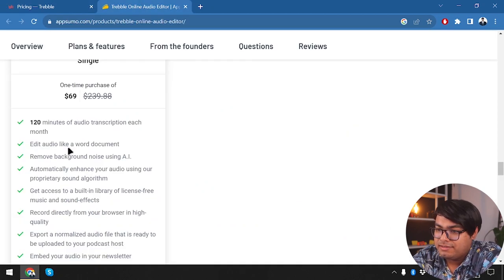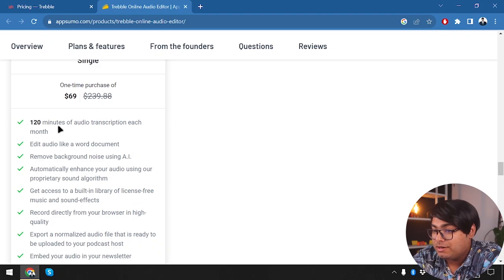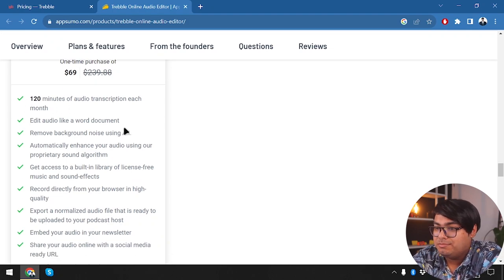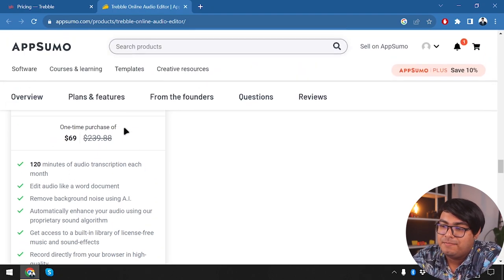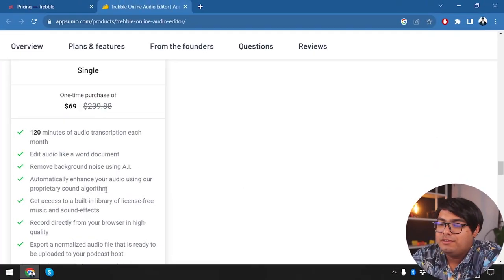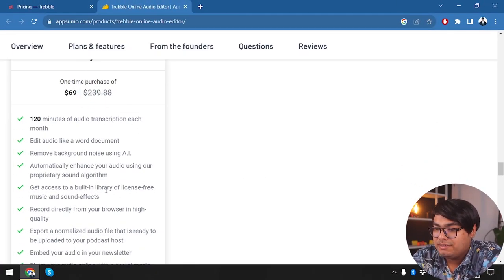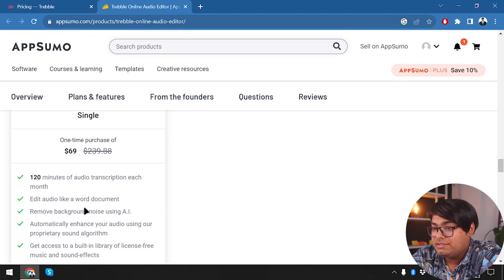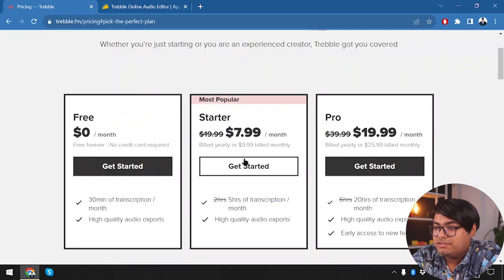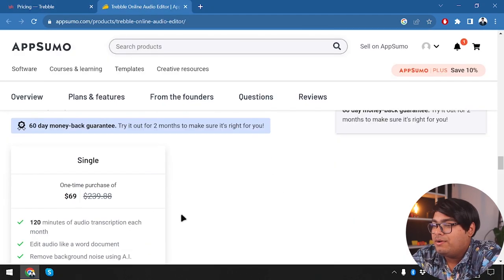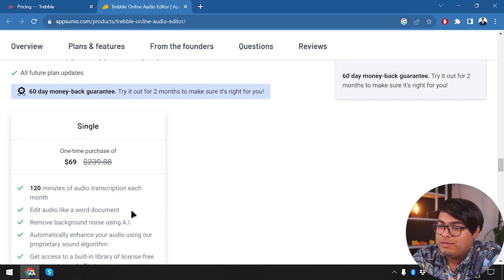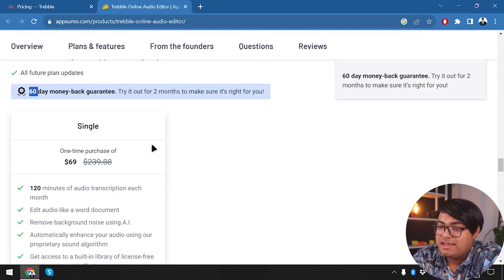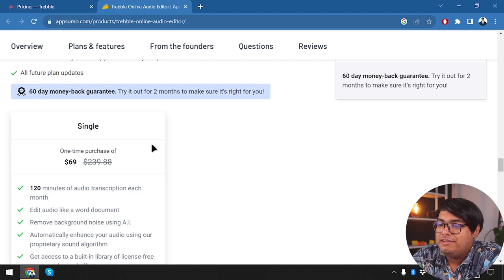Since you're getting two hours of audio transcription each month for $69, I think it will be value for money if you purchase the lifetime deal instead of the starter package. If you don't feel like the software is right for you, you can return it within 60 days and get your money back, which is very convenient.